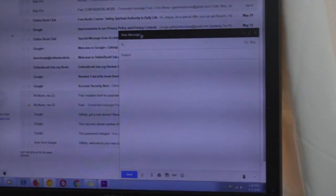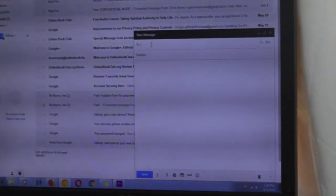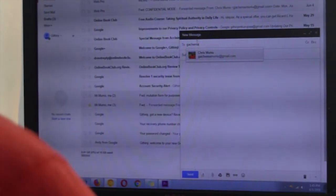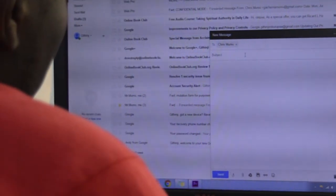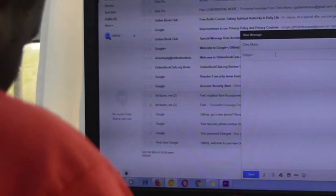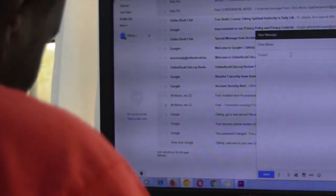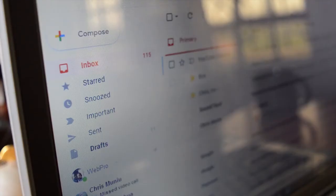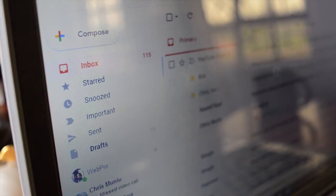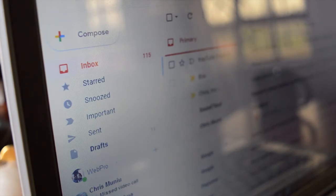Google has also integrated machine learning into Gmail. The new Gmail will be able to identify emails you might have needed to respond to and possibly have forgotten, and then it will suggest to you that you might need to reply to an email or a couple of emails.